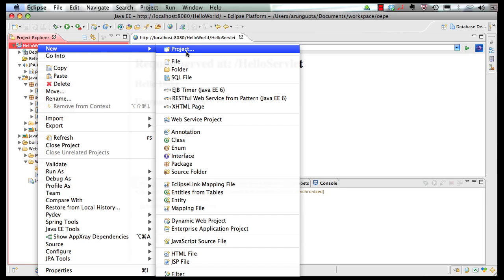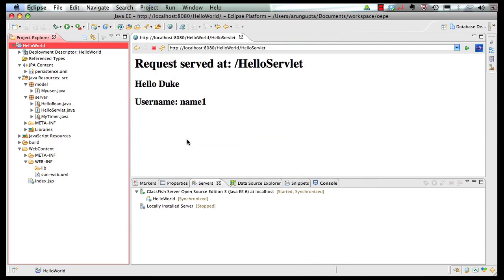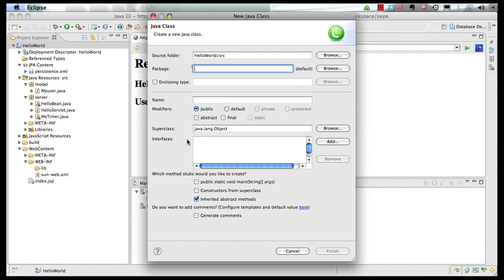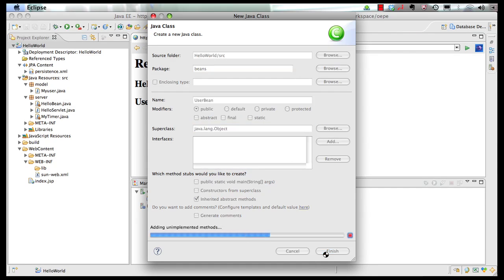So for that, we create a simple POJO class. Let's say this goes in the package beans, and we call it as UserBean, and we click on Finish.